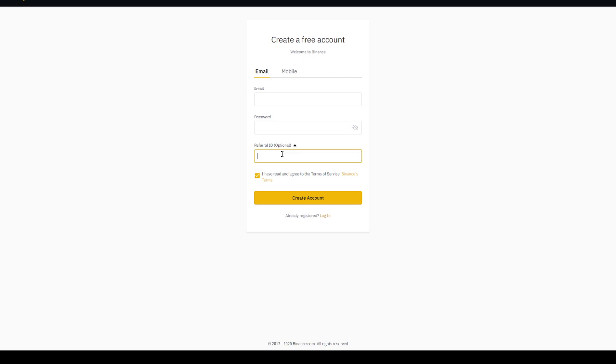Referral ID 11792222. Now this referral ID right here has been used by thousands of people, it's one of the best referral codes on the site and it will waive fees on Binance. Now make sure to type this code.